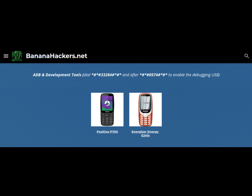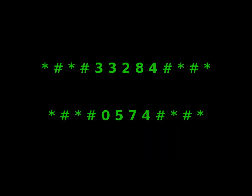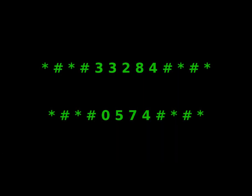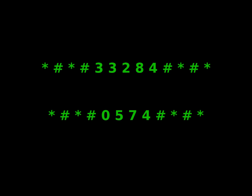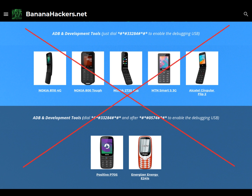Type 2 devices. Some devices, including Positivo OP70 and Energizer Energy E241S, and perhaps the entire Energizer series, after obtaining the debug symbol, can enable USB debugging from Log Manager or directly after typing the following code: hash number 0574 hash hash. Warning: if you are unable to pass the first phase, you will most likely not be able to proceed to the next one.